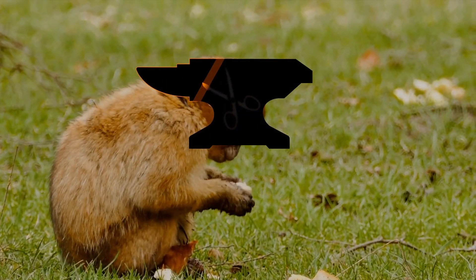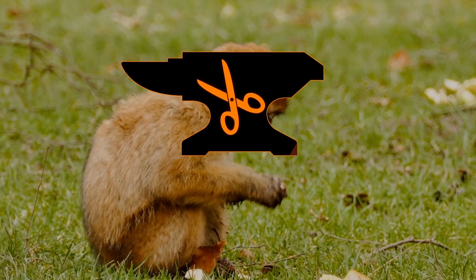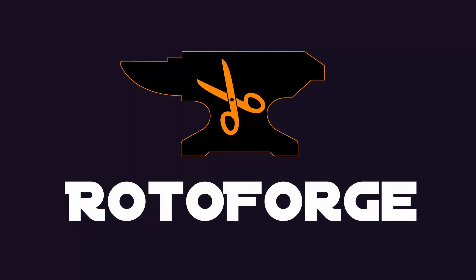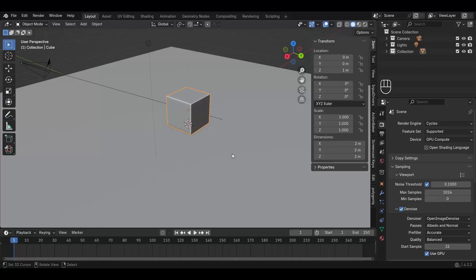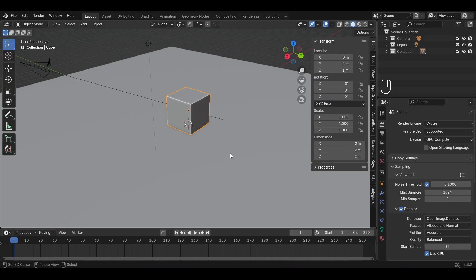Hello, in this video I'll quickly show you how to set up and use Rotoforge 1.1.0. Rotoforge is now an extension, no longer an add-on, that means it only works with Blender 4.2 and upwards. I'm currently using the latest release, Blender 4.3.2, the LTS version.